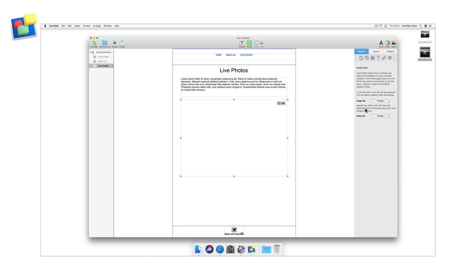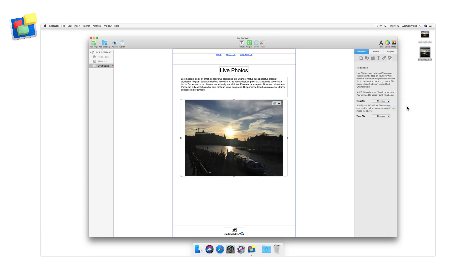With the live photo widget selected, use the widget settings to add the exported .jpg file as the image file and the exported .mov file as the video file.